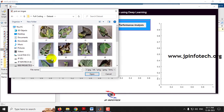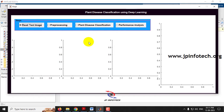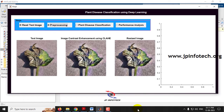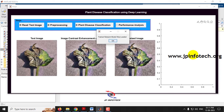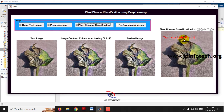Let me select an image from the Tomato Late Blight folder and go for pre-processing. This is the pre-processed image with image contrast enhancement using CLAHE and the resized image. Going for Plant Disease Classification — the image has been classified as Tomato Late Blight. We have now seen all 10 classes with sample images.